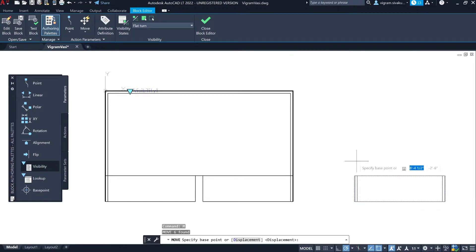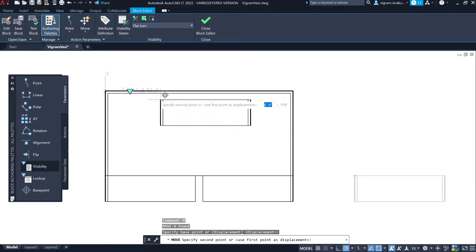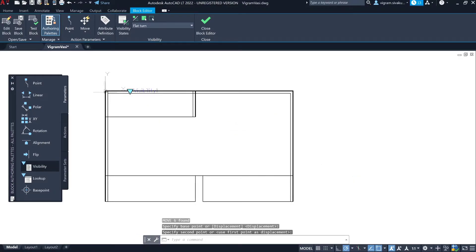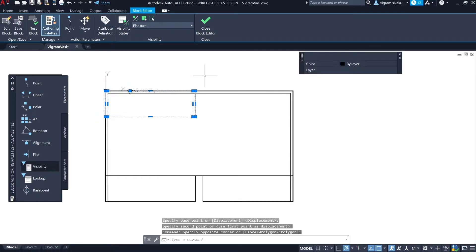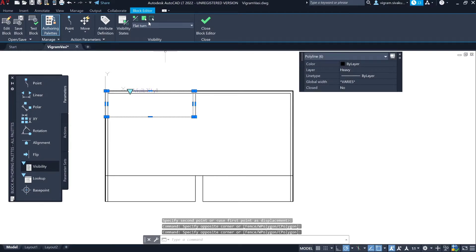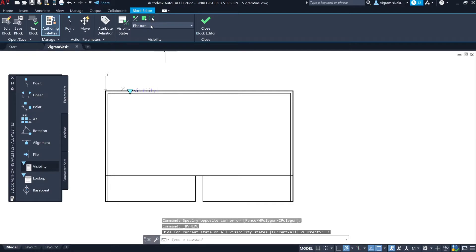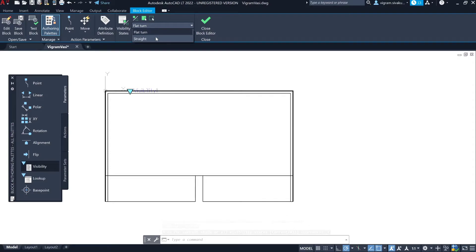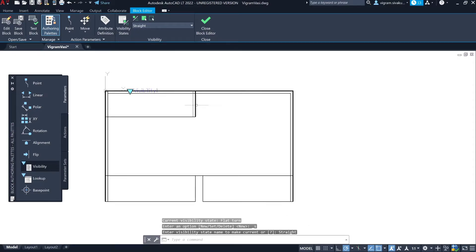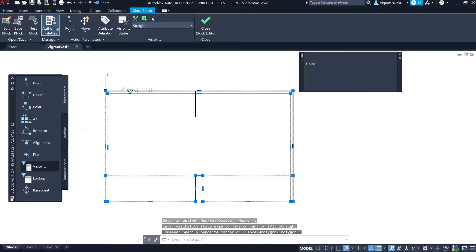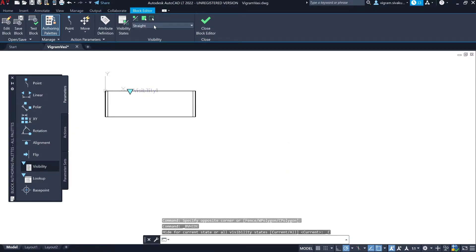Select the rectangle and move it to the base point. Again select only the rectangle and click on Make Invisible. Now switch to the straight visible state. Select everything except the rectangle and click on Make Invisible. Now we have two different visibility states.